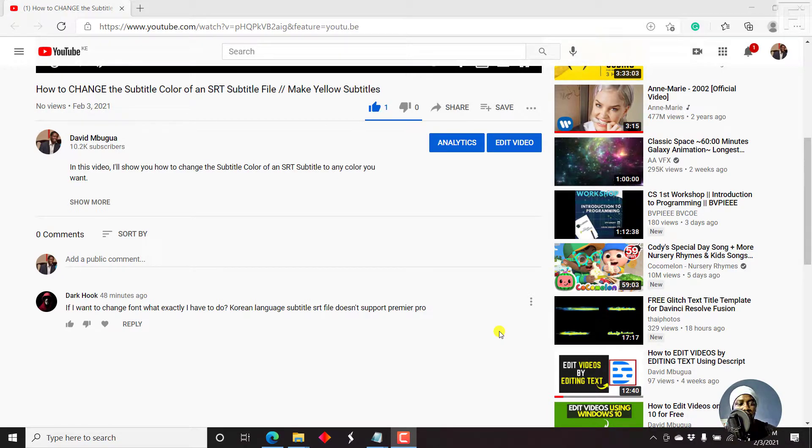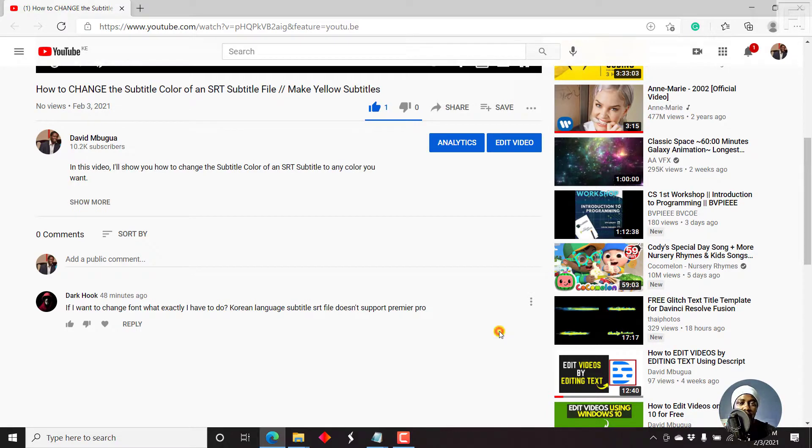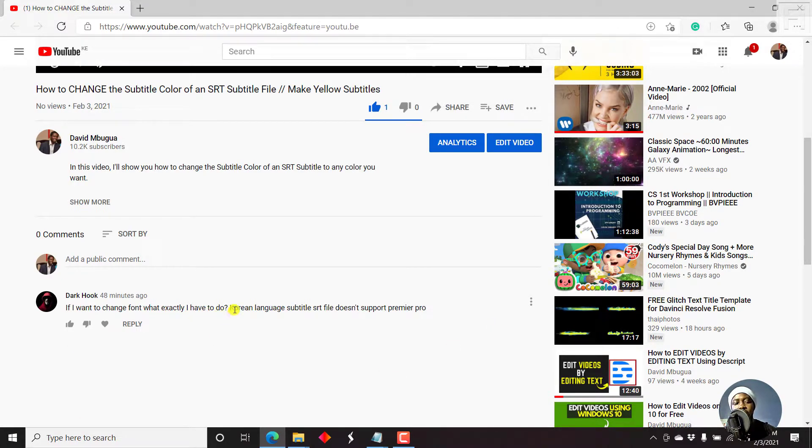And this is following a question from Darkhook. If I want to change the font, what exactly do I have to do?